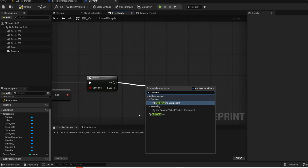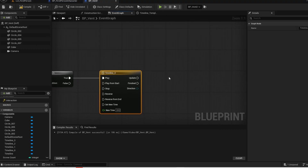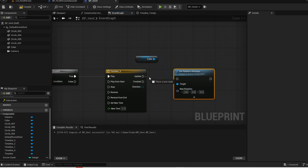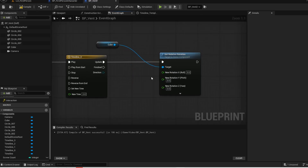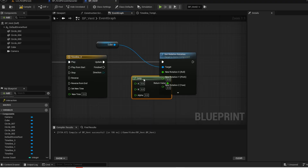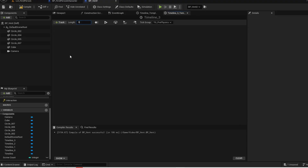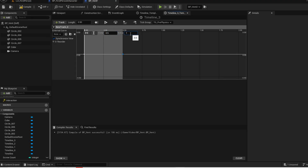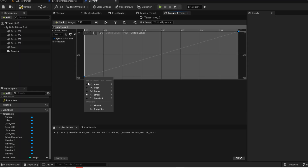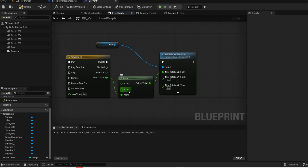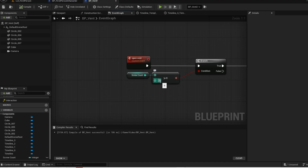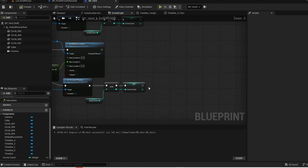Now add a timeline and drag the vent mesh into the graph. Now set relative rotation and split the pins, then get the lerp node. Open up your timeline, change the length to 0.5, and add a float track. Select the two keyframes, right click and select auto. Now open up your event graph and connect the track into the alpha. Change it to 4 since we have 4 screws. Before we press play, call the custom event from every screw logic.